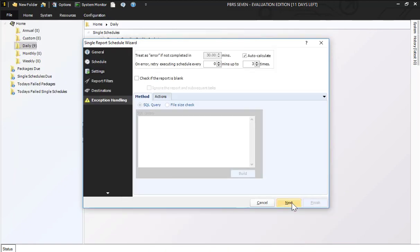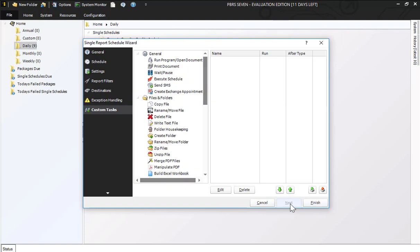Clicking on next is the exception handling screen. If the report was blank I could check this, but I don't need it so I'm going to go ahead and hit next.